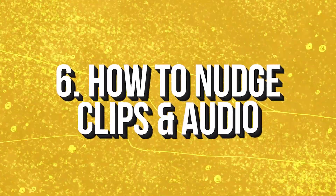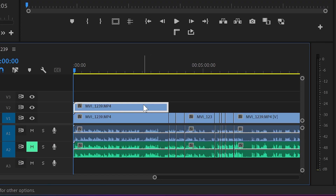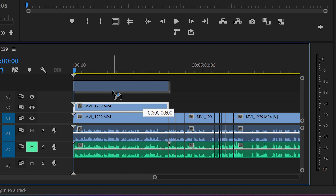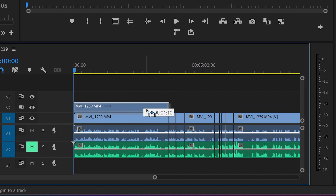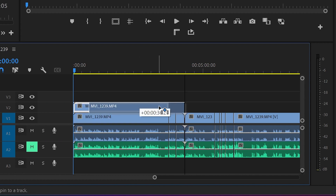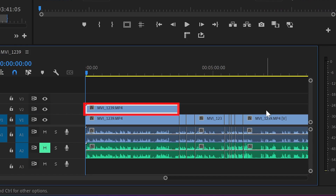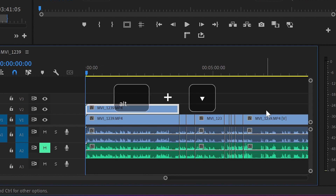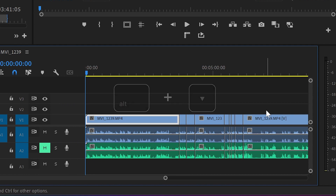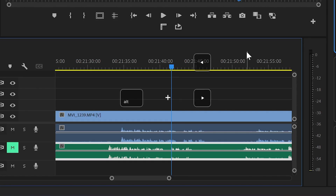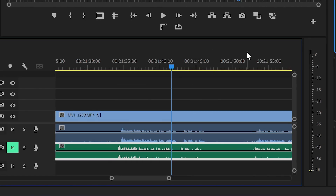Tip number six is how to nudge clips and audio, and this tip might change your life forever. Let's say you made a cut and you want to place it one video track below or above, but you keep accidentally dropping it over an existing video on that track. Instead, select the part you want to move, hold Alt, and hit the down arrow on the keyboard — and it's perfectly placed in the track below. You can also use this method to move audio backwards or forwards, especially when you want to sync audio perfectly.